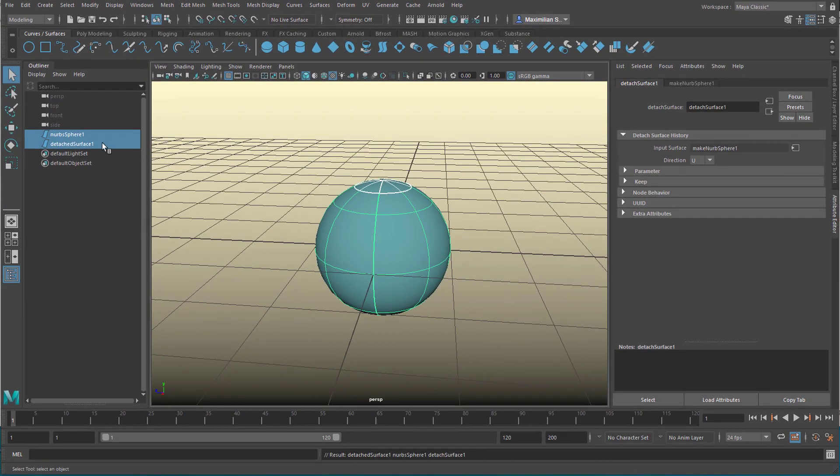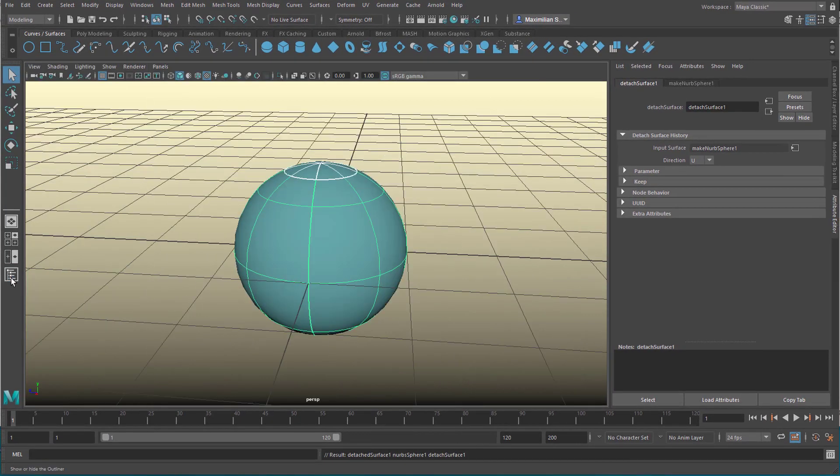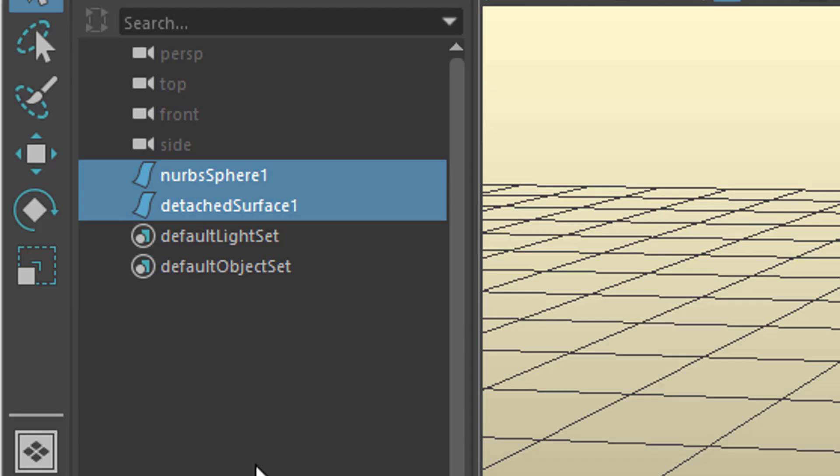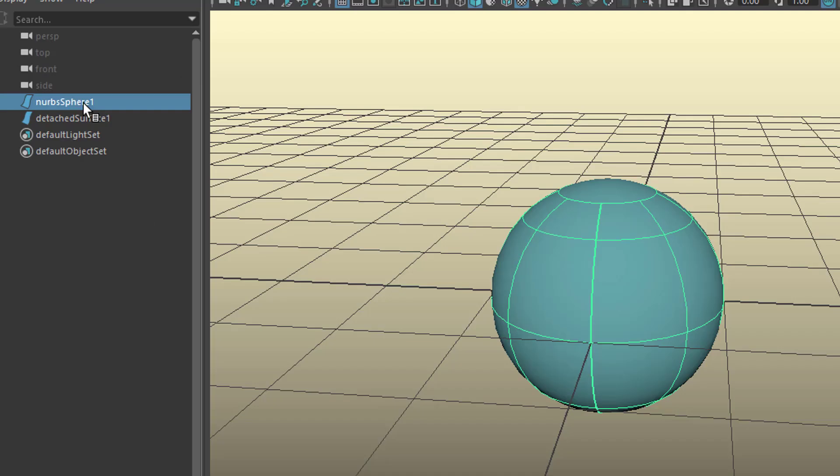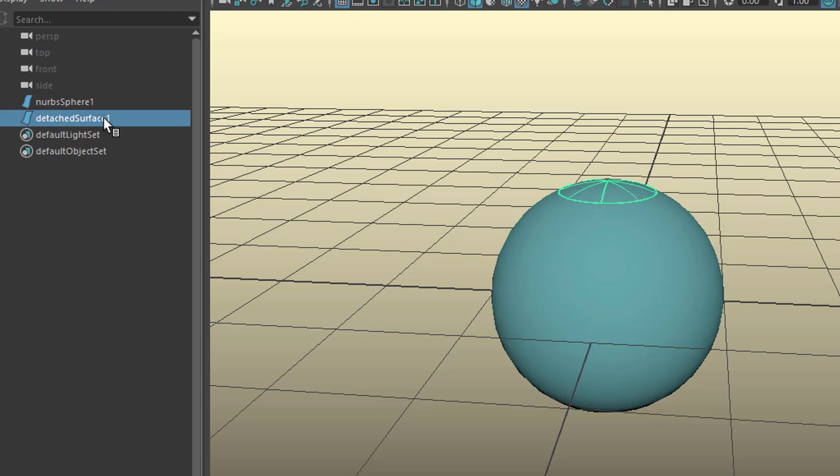And now in the outliner, if you don't see it click here. This makes the outliner visible, that's the box where we actually see everything which is in the scene, even without looking at it. We have this NURBS sphere, and we have a detached NURBS surface. So that's up here at that point. So we actually made two out of one.